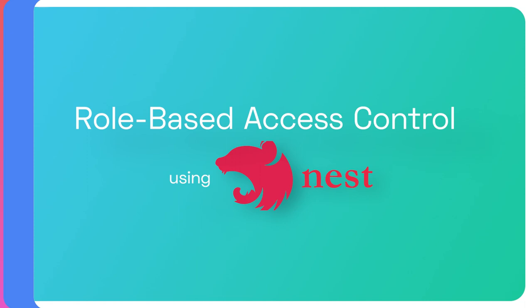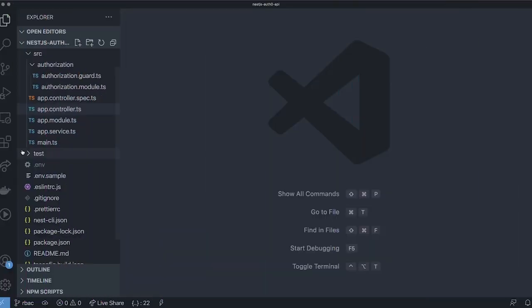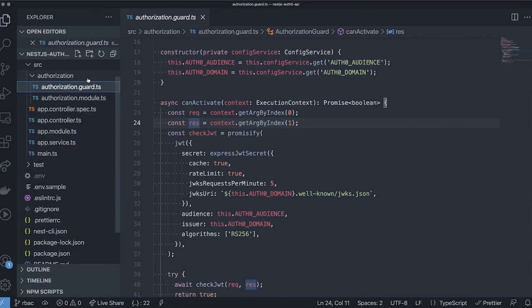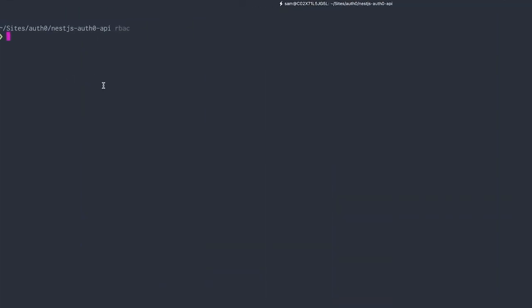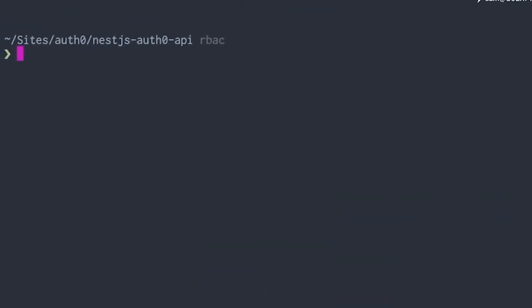Let's start by opening the codebase from the first video. In that video, we created an authorization guard that checks if an API request has a valid access token. In this video, we'll create a second guard that will check for permissions in that access token.